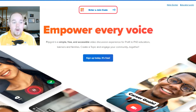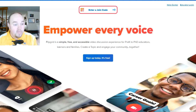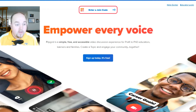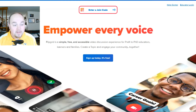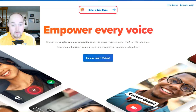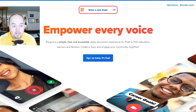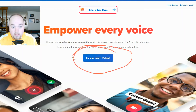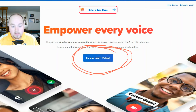What I need you to do is one thing and one thing only: sign up on Flipgrid. And it's super easy. All you've got to do is click this button right here. I'll circle it for you. Click this button right here, and we're going to sign up on that.